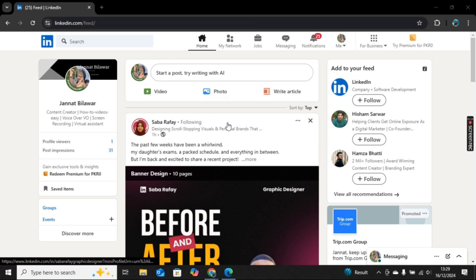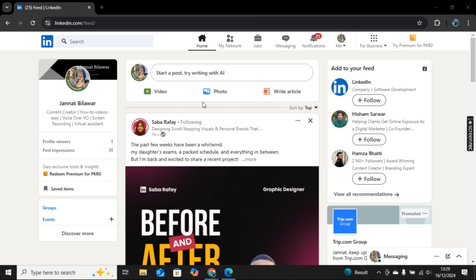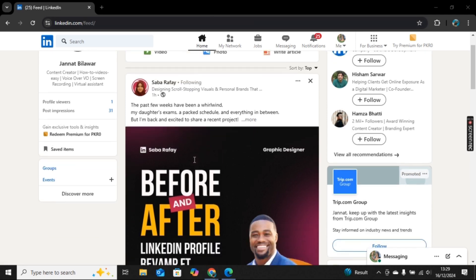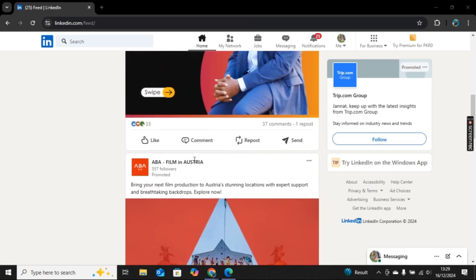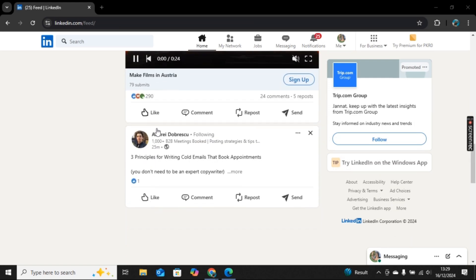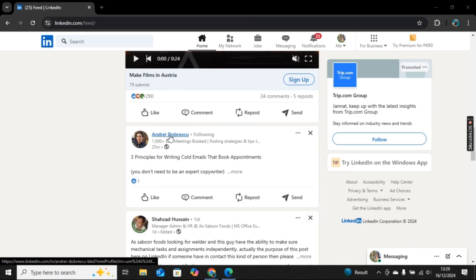Now here you can scroll and go through posts or people. If you want to send someone a message, simply open their ID here. I will go with this person.